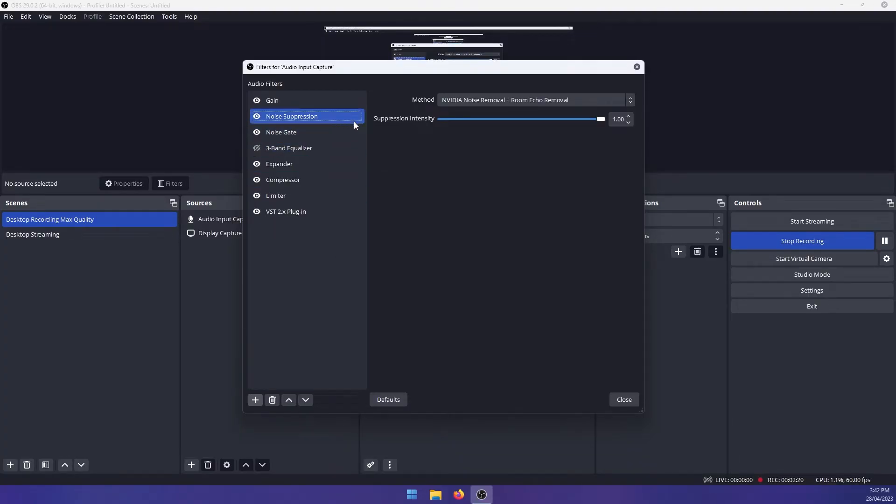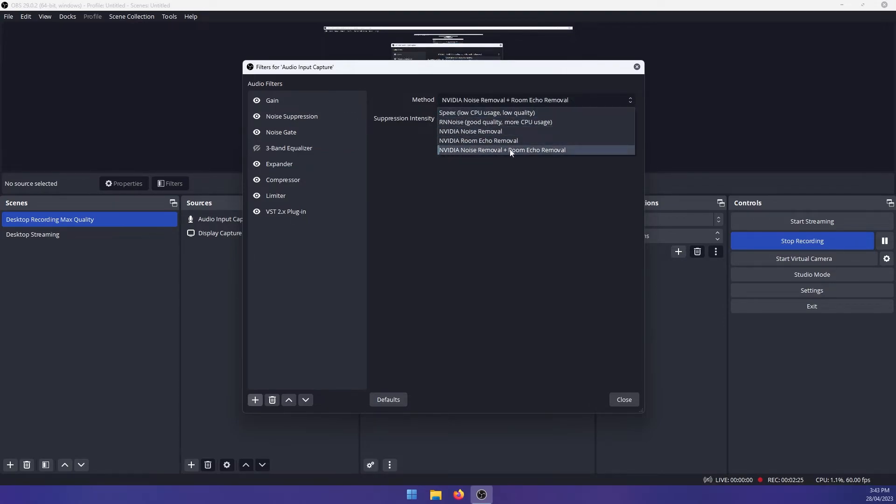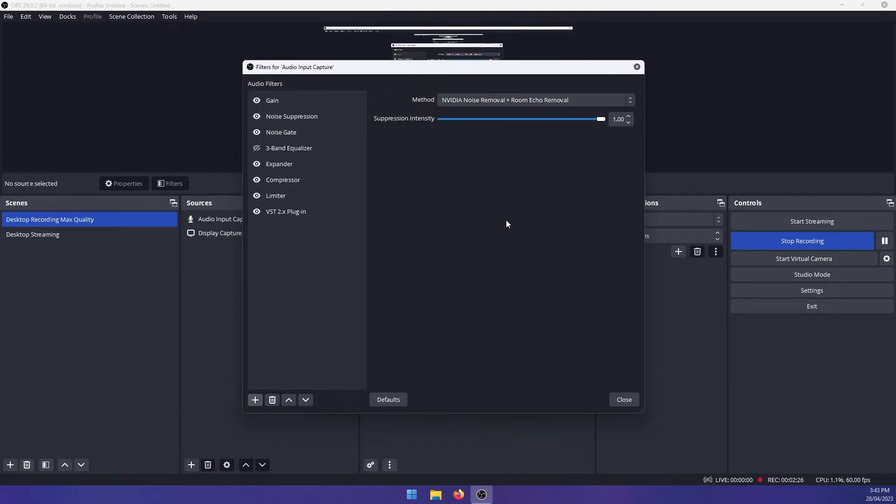So here, then you will get an option under method. So here are your options. This one here is one of the best. I usually leave it on max works really well. However,